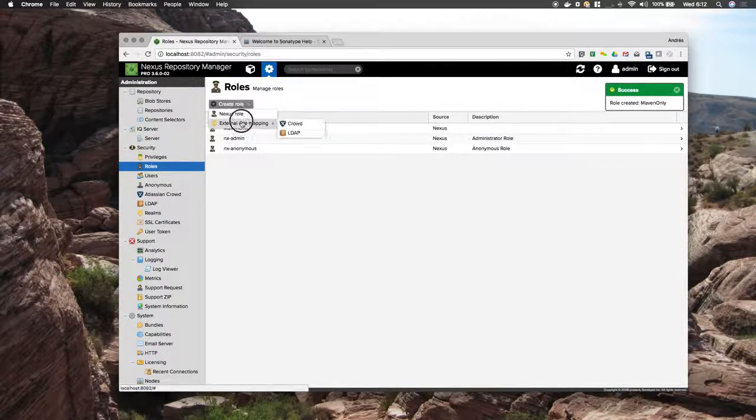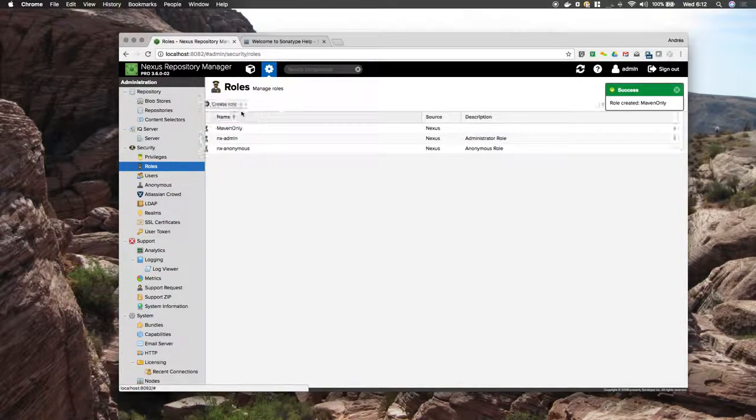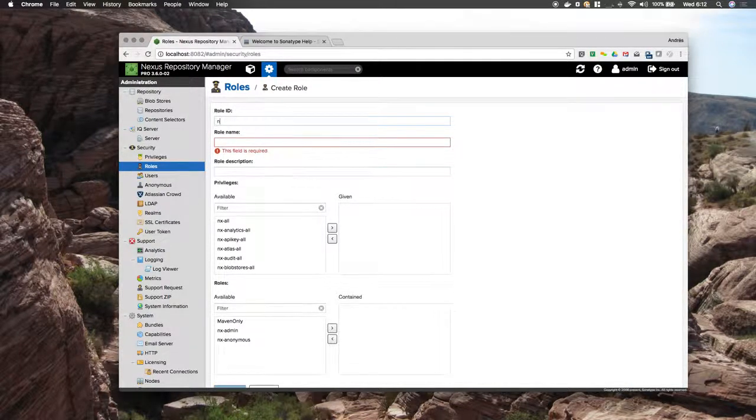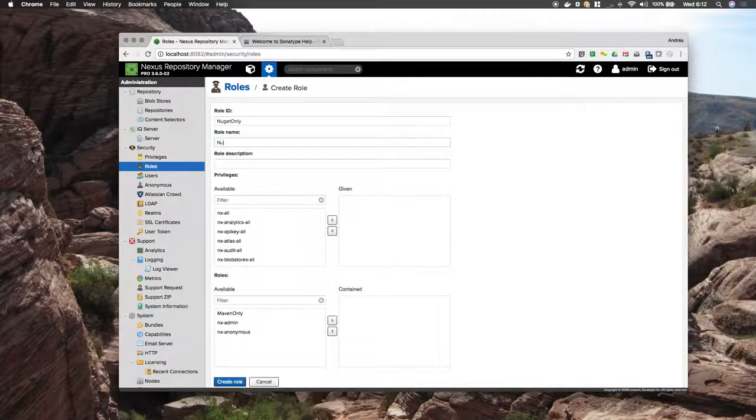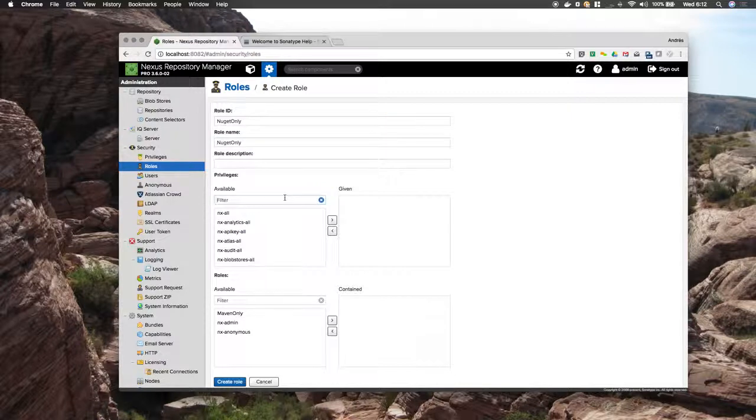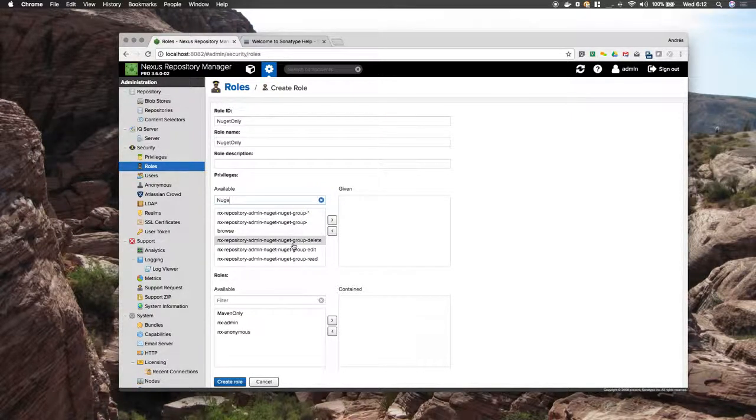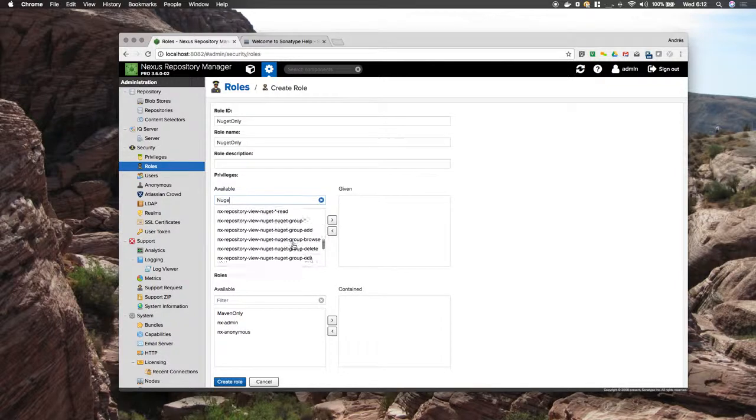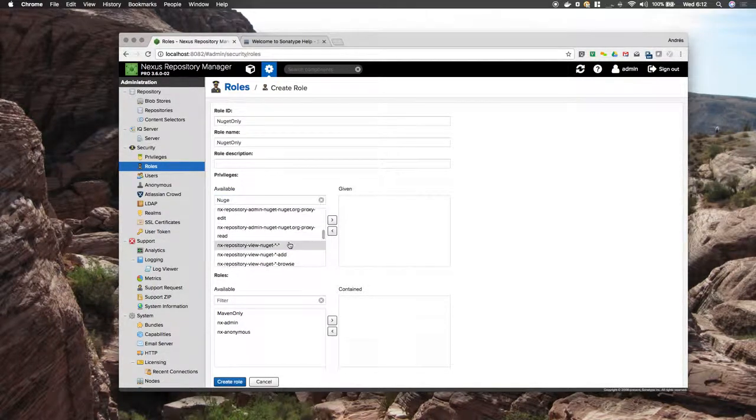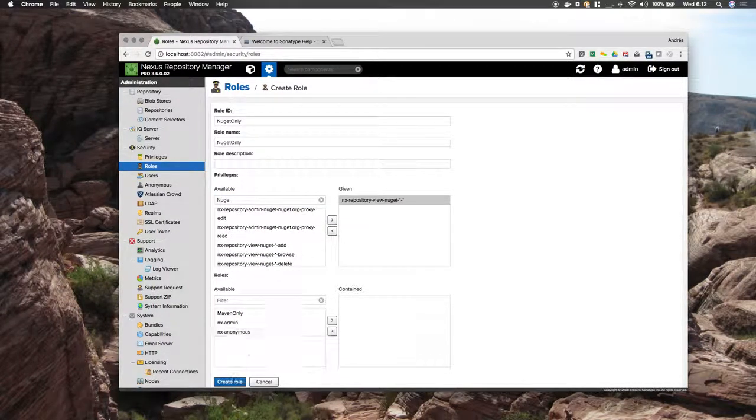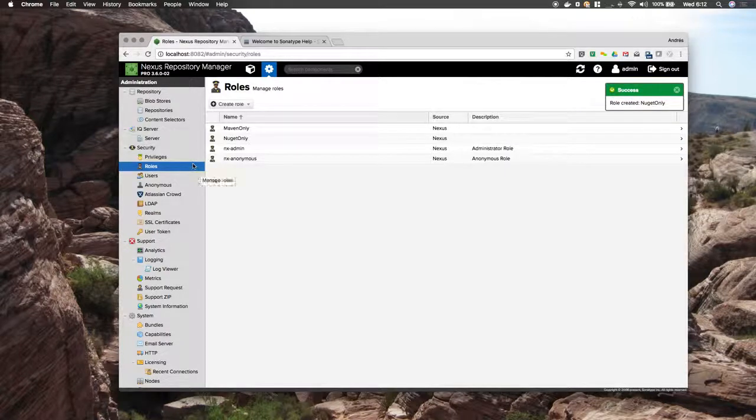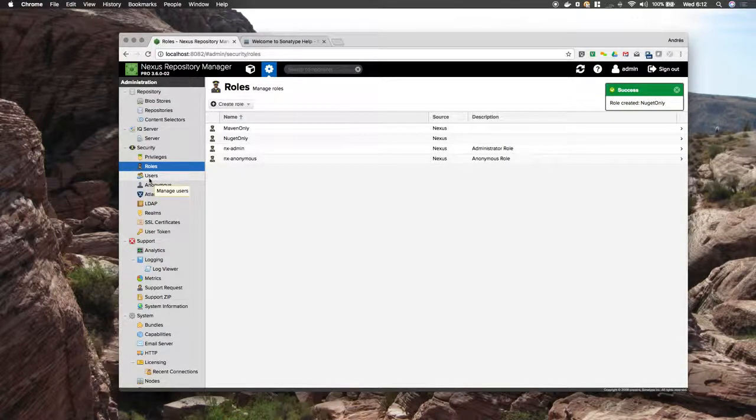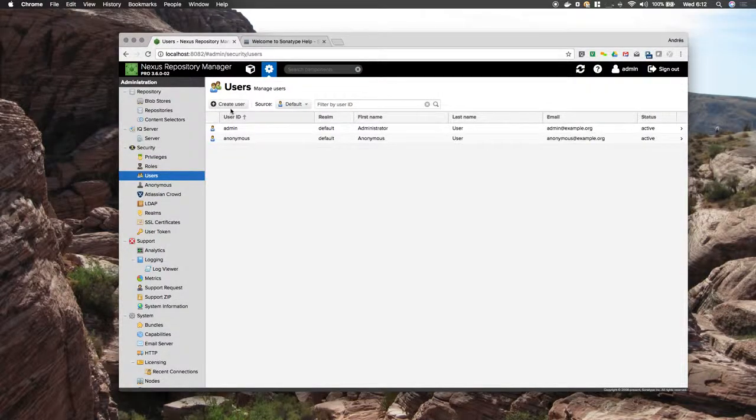I will create a role now for NuGet only. Now once I have roles created, I am going to go to the User section and I will start creating users.